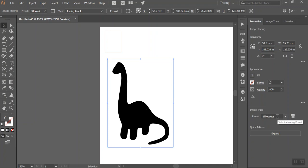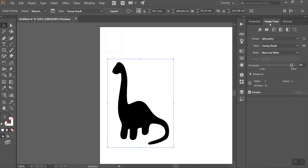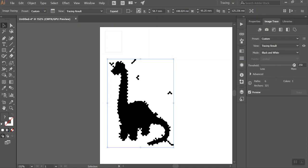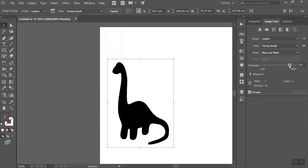If you guys clicked on like one of these options and it changes it completely, you can go to the tab up the top image trace and have a play around with the threshold. So if I made this less or more it either gets rid of more of the outline or adds a bit more of the outline like that. But it depends on the image that you've gotten and you can play around with that.